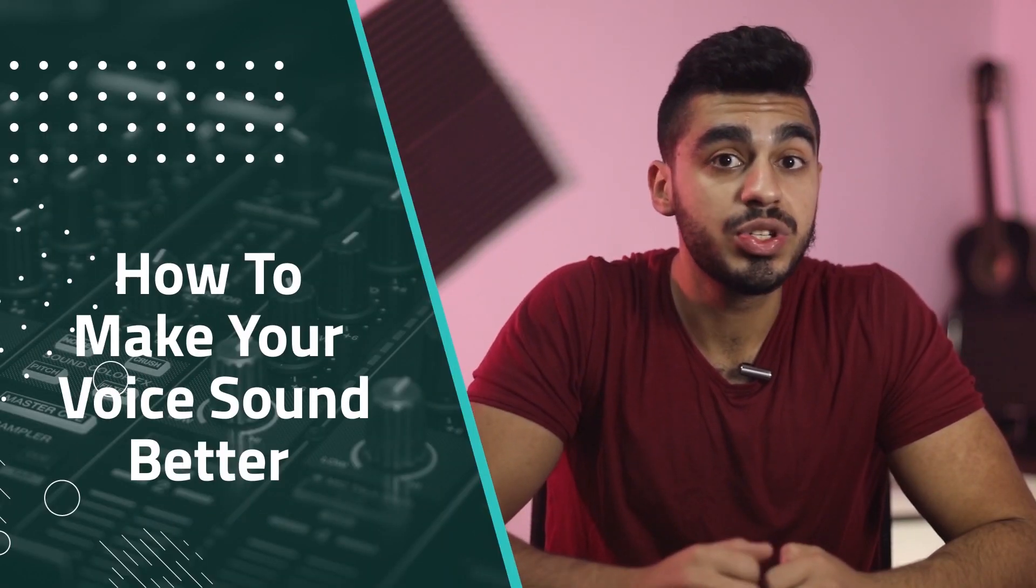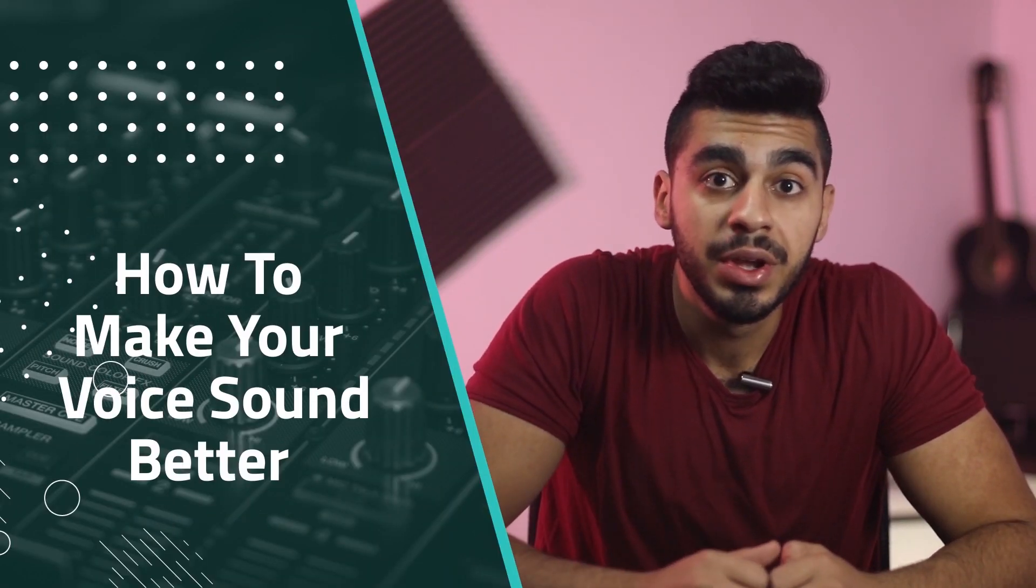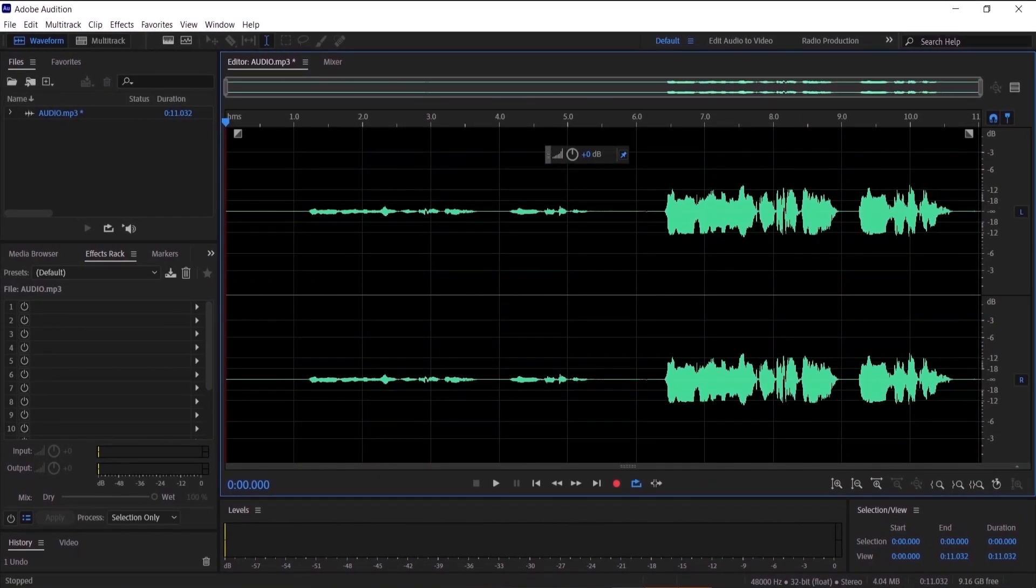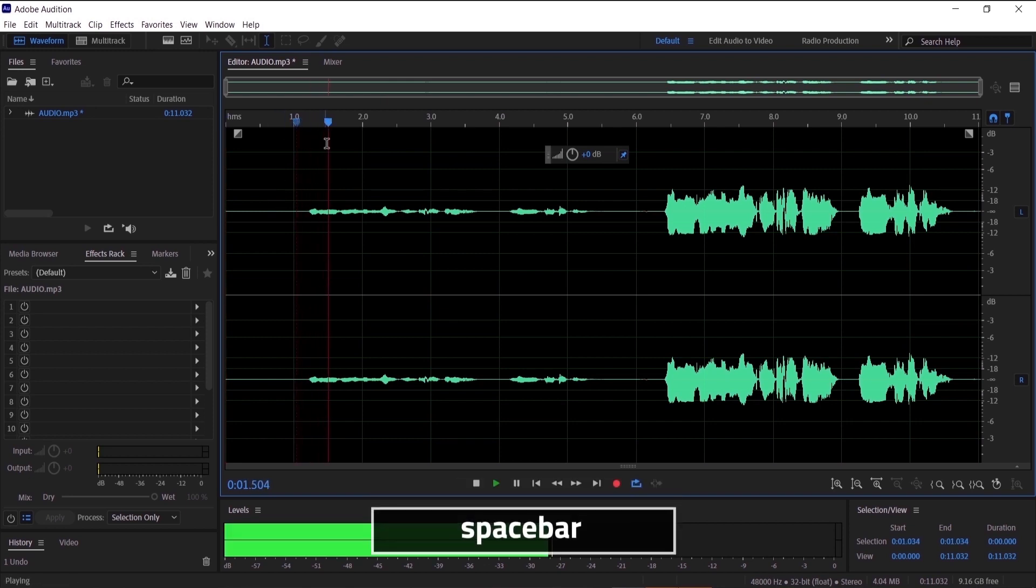Hey everyone, in this video I'm gonna show you how to make your voice sound better in Adobe Audition. So without further ado, let's get started. In this tutorial I'm going to show you how to make your voice sound better, so I'm gonna show you how to go from this...